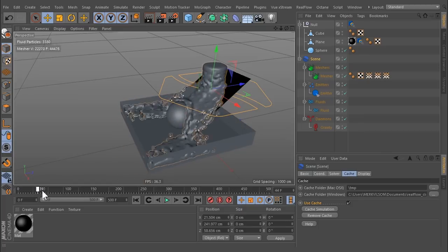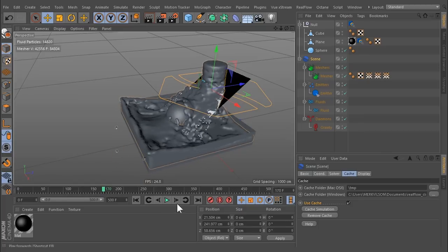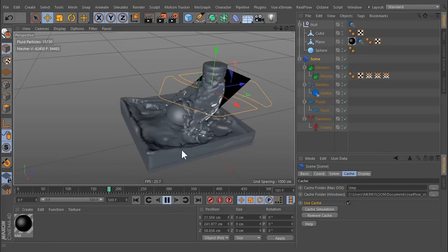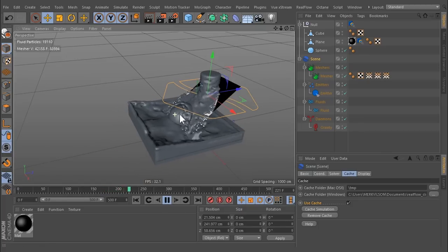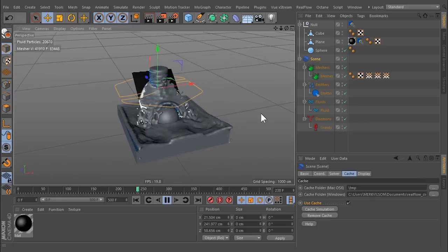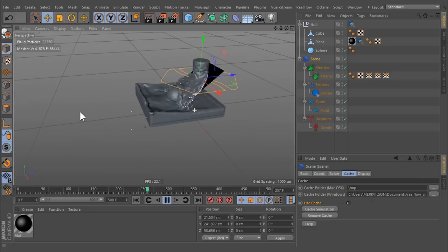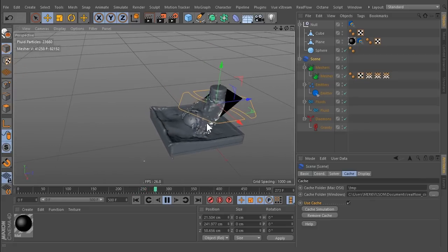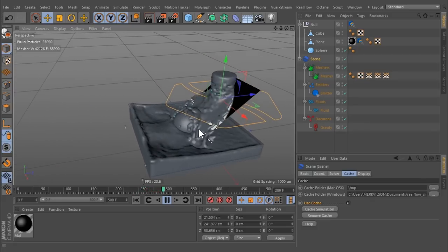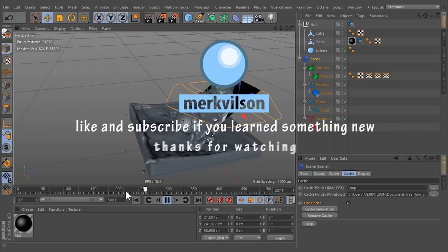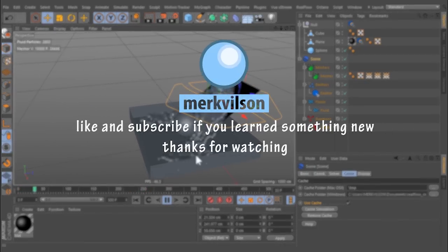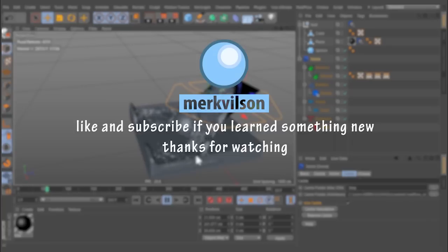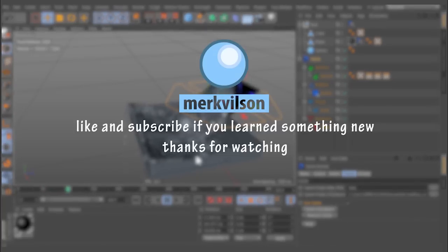We will examine all details in future tutorials, and you will be able to achieve high-end simulations with an even easier workflow. Like and subscribe if you learned something new. And thanks for watching.